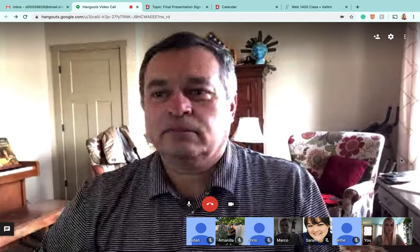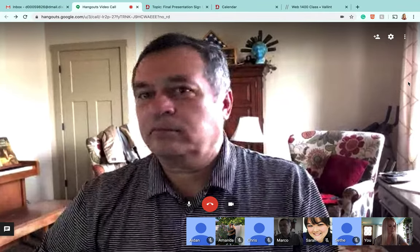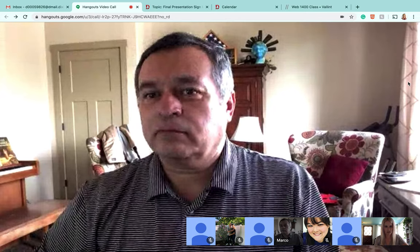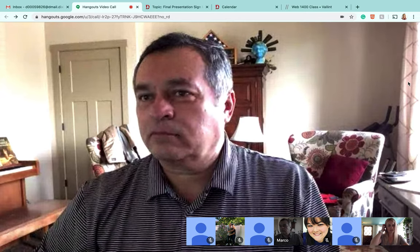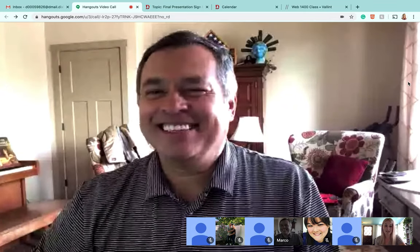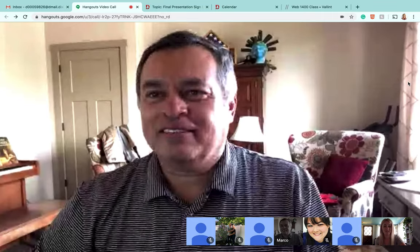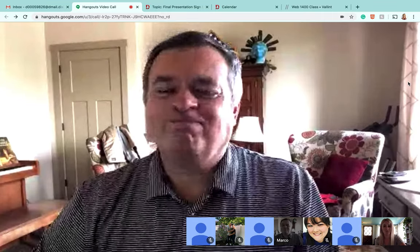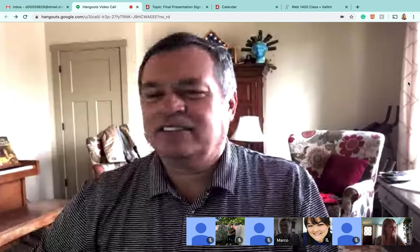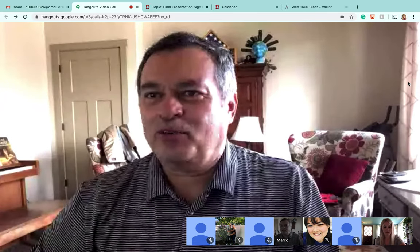Just trying to make sure I have everyone here written down: Marco, Seth, Sarah, Amanda, Aiden, Chris so far. Do we get extra credit? You don't get extra credit, but I am doing attendance - there's five percent of your grade allotted for attendance and you'll still be getting those points. I figured you needed to be rewarded for making the effort somehow.